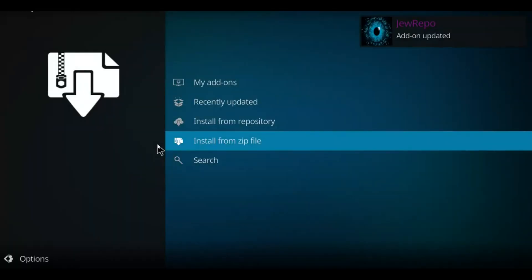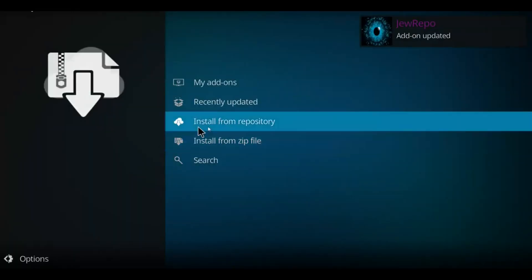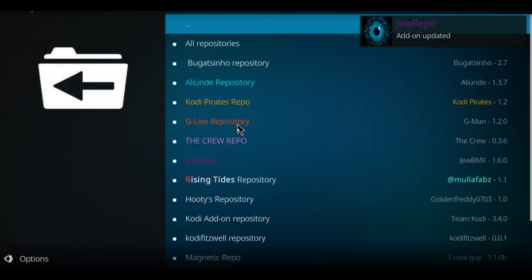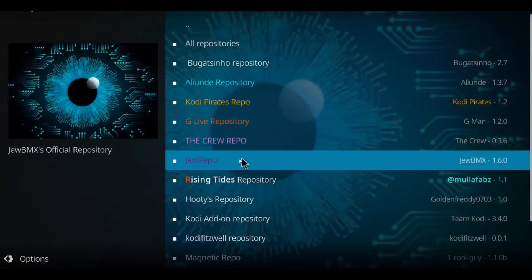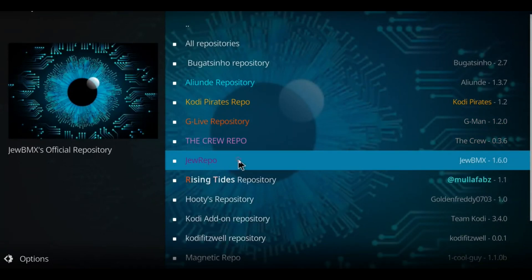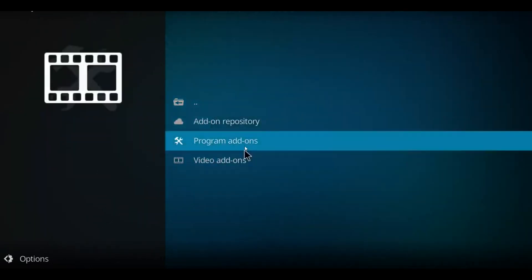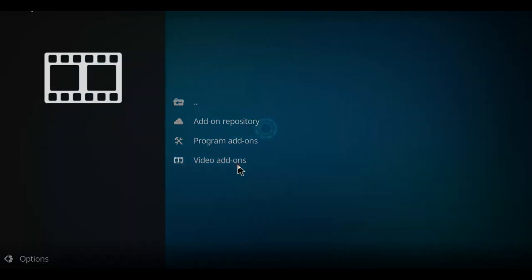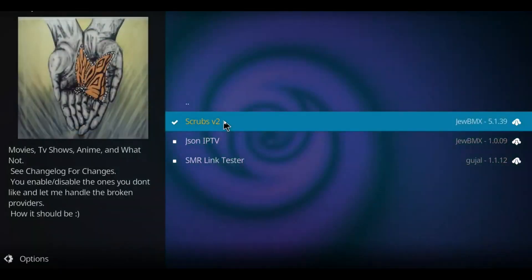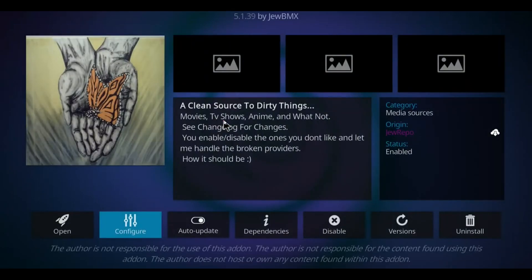We're looking for this one, a dark purple here. Jurepo. Click on it. Go down to Video Add-ons and double click Video Add-ons. And then here we've got Scrubs.